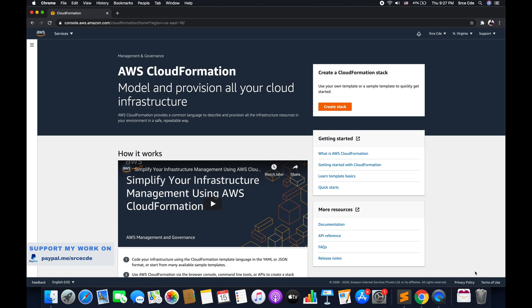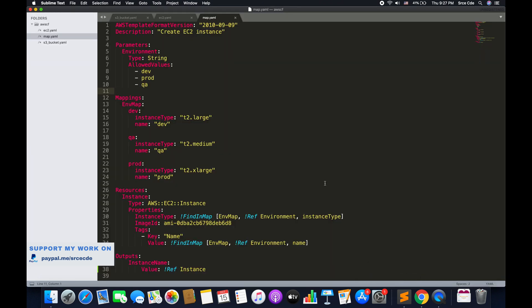So let's try to understand this with an example. As you can see on my screen, I have this template that is map.yaml. Within this template, we are simply creating an EC2 instance, and the type of the EC2 instance is dependent on the input from the user. We are taking the input in the form of parameters, allowing the user to select a value from a dropdown which is basically dev, prod, and QA. If the user selects dev, then the instance type should be T2.large. If they select prod, then instance type should be T2.xlarge. And similarly for QA, it should be T2.medium.